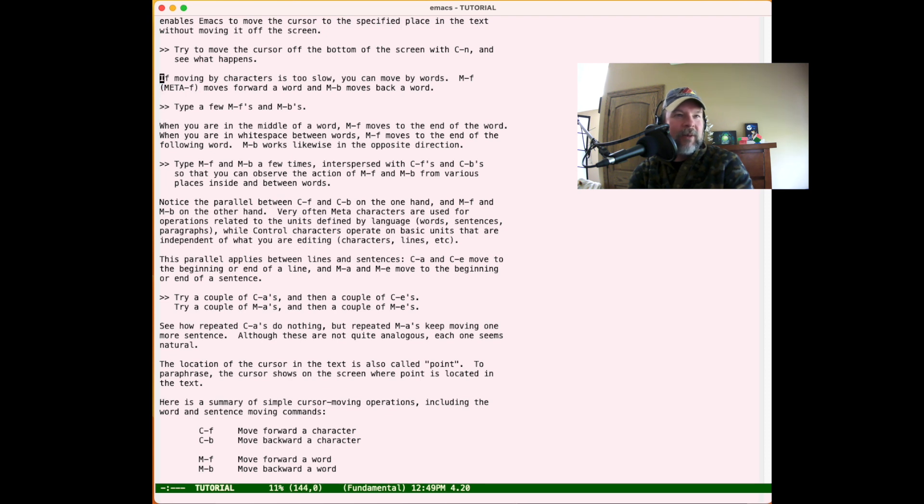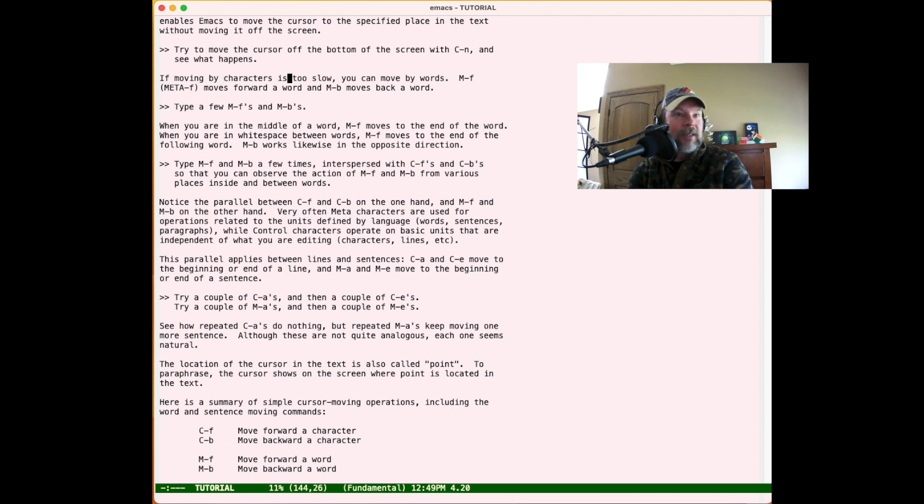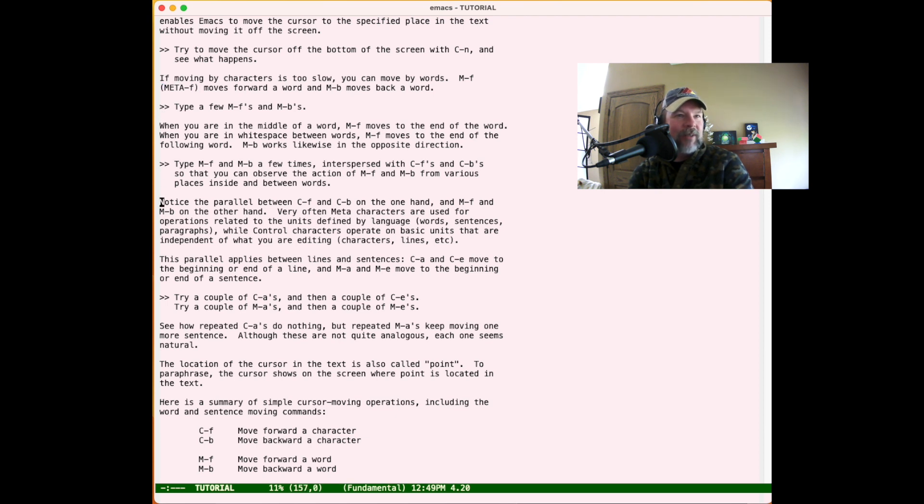We also want to try Meta-F and Meta-B, so let's see what that does. Meta-F is moving by words, Meta-B is reversing by words. That's useful.